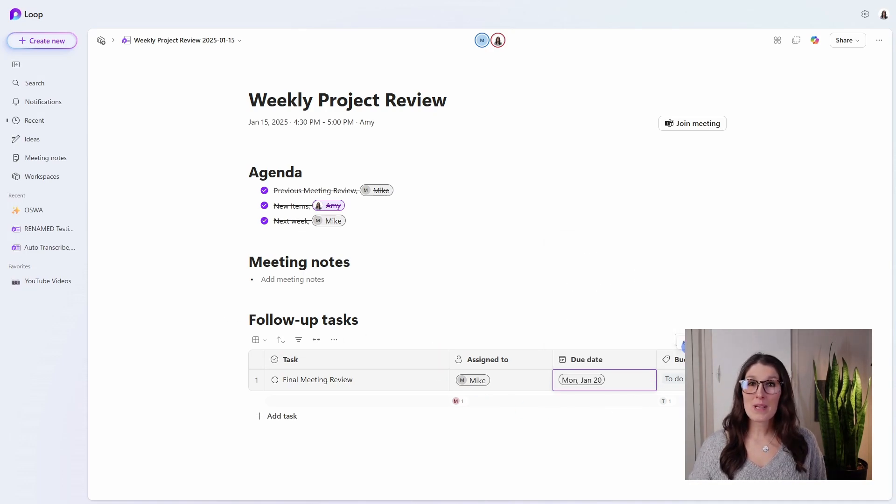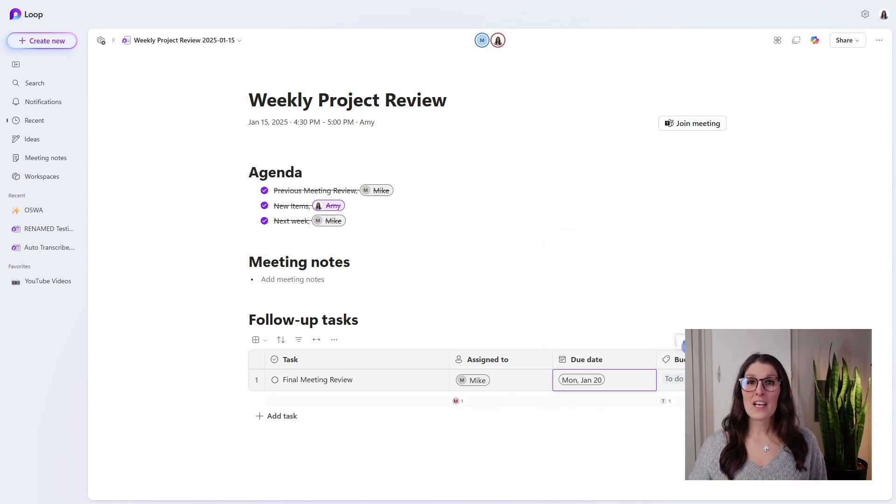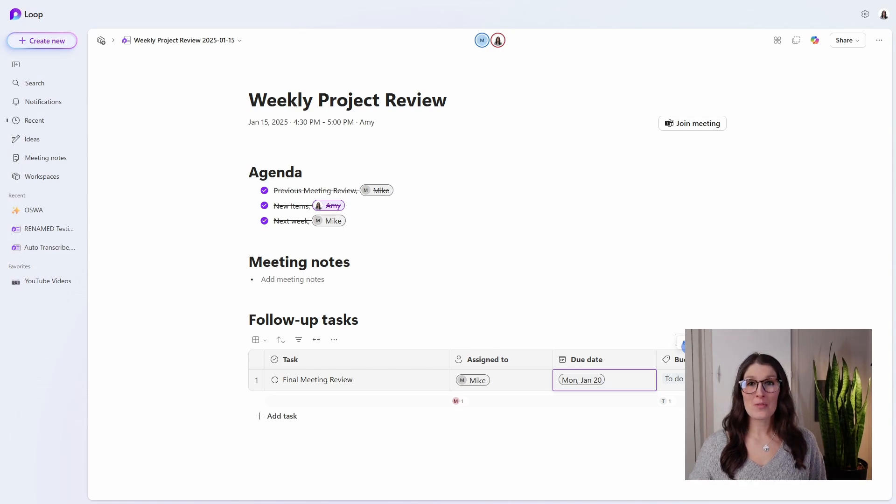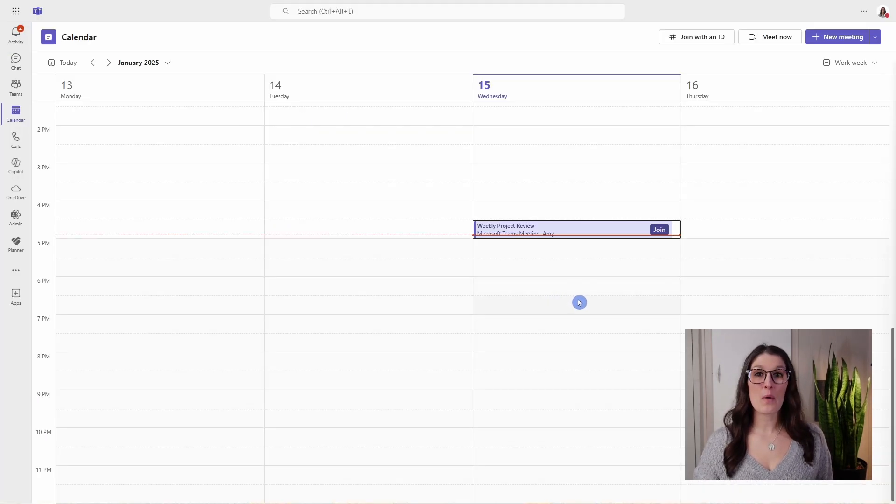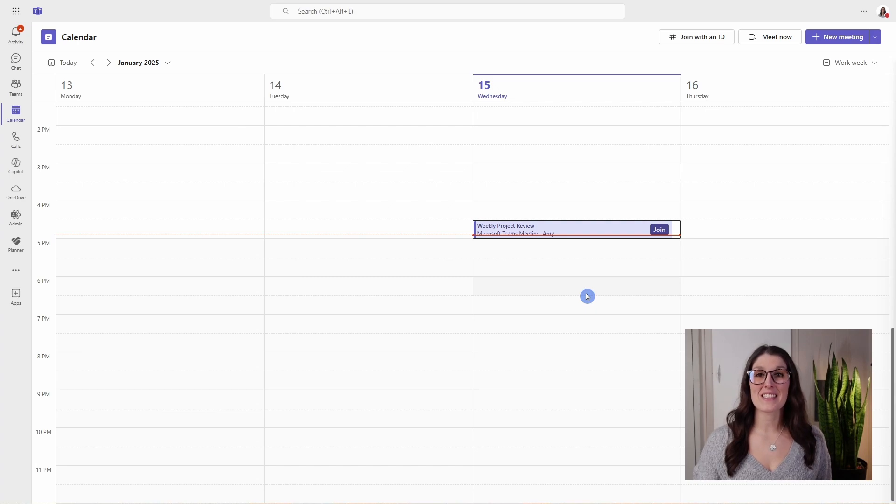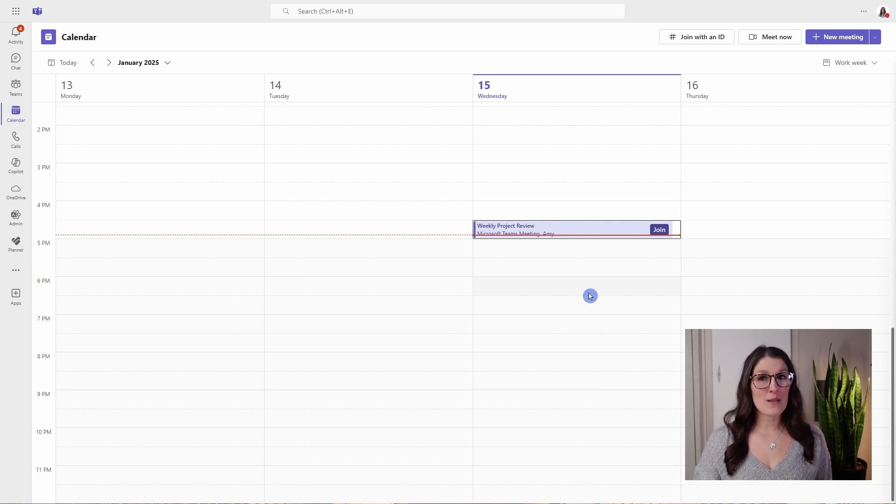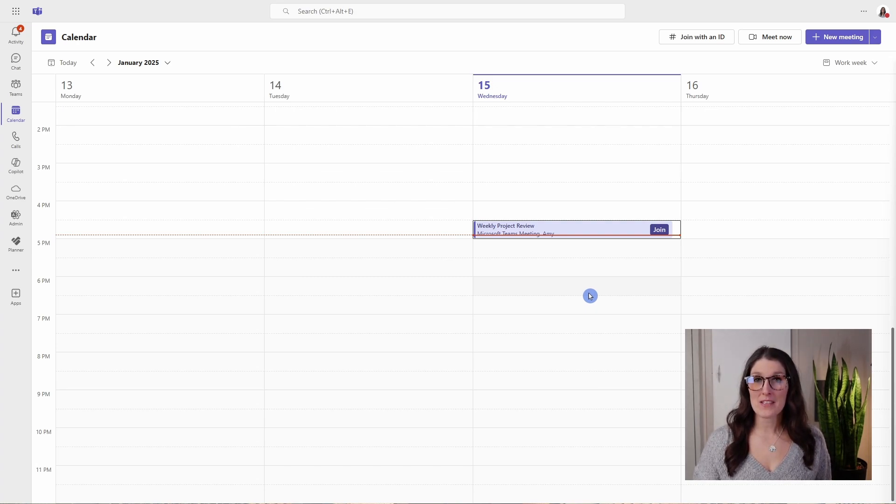So now that this meeting is done, let's take a look at how we can organize these meeting notes in Microsoft Loop. Now we are on to the good stuff, and I wanted to note that for this next step, only the Teams meeting organizer will have access to this.